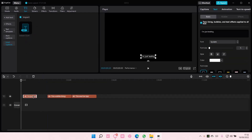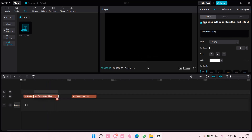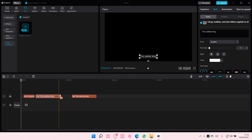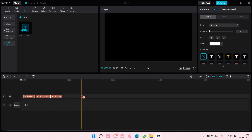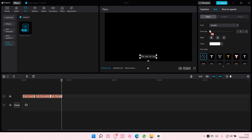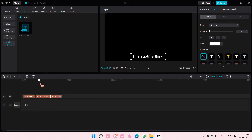Here you can adjust the time of it like so, and you can also adjust the font size and the font and whatnot.